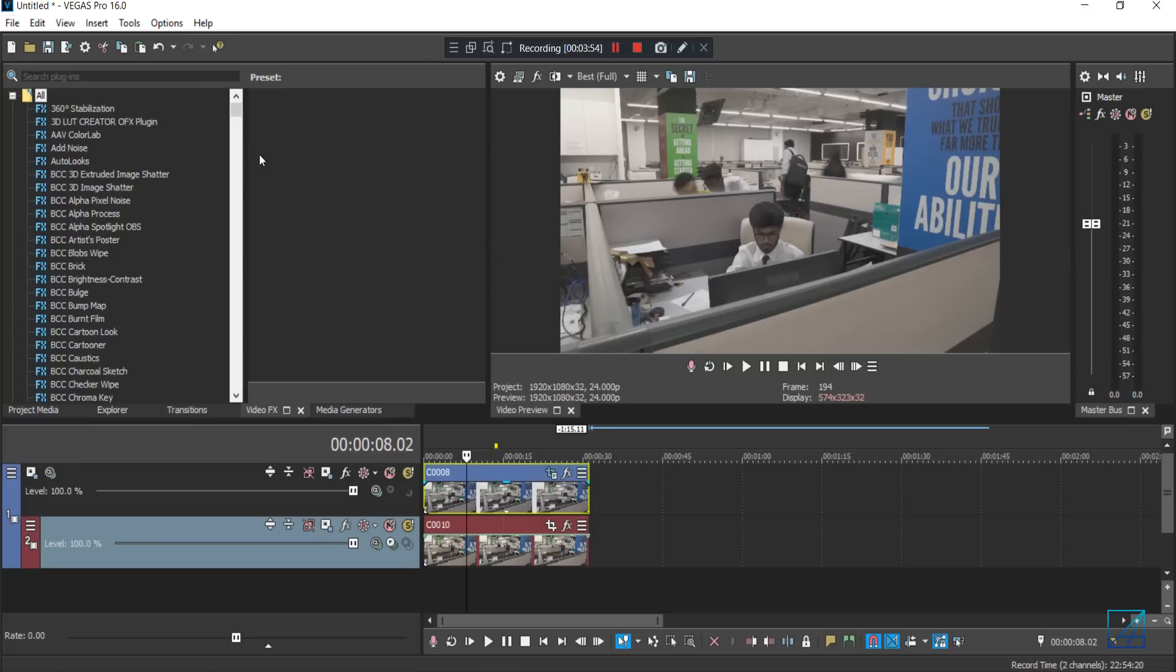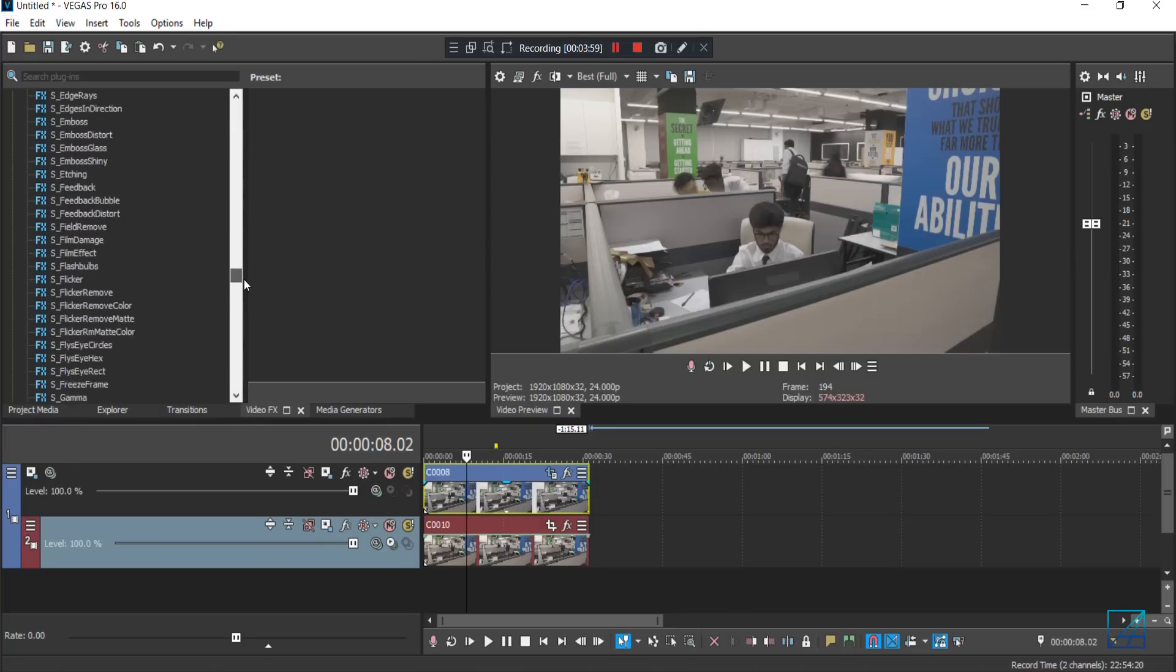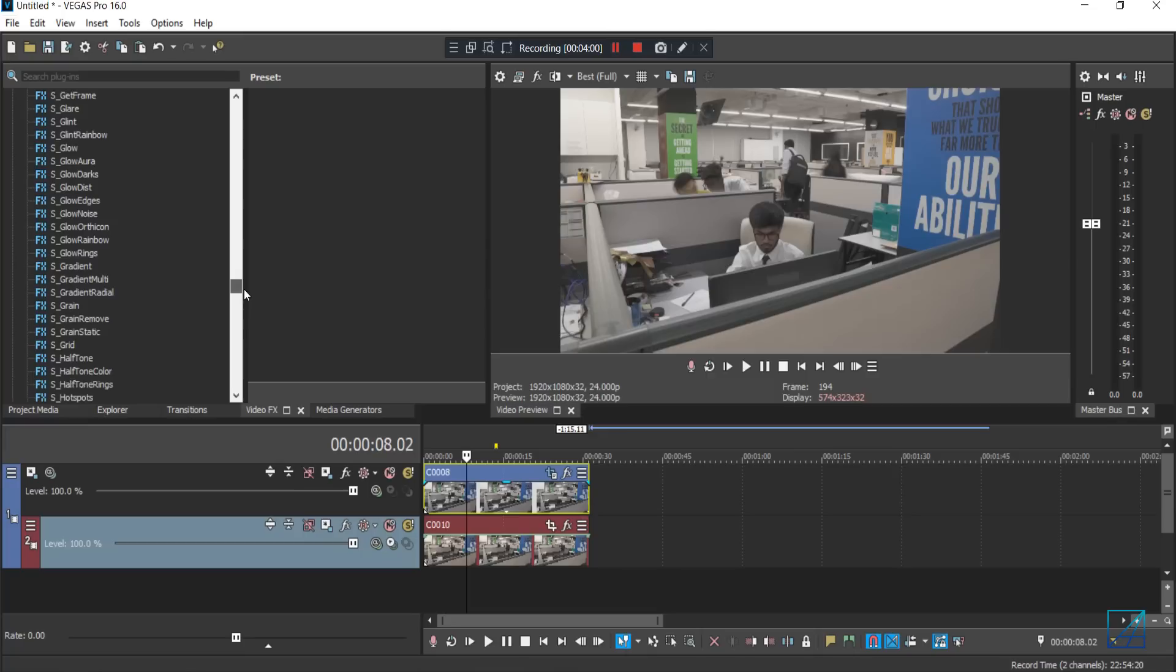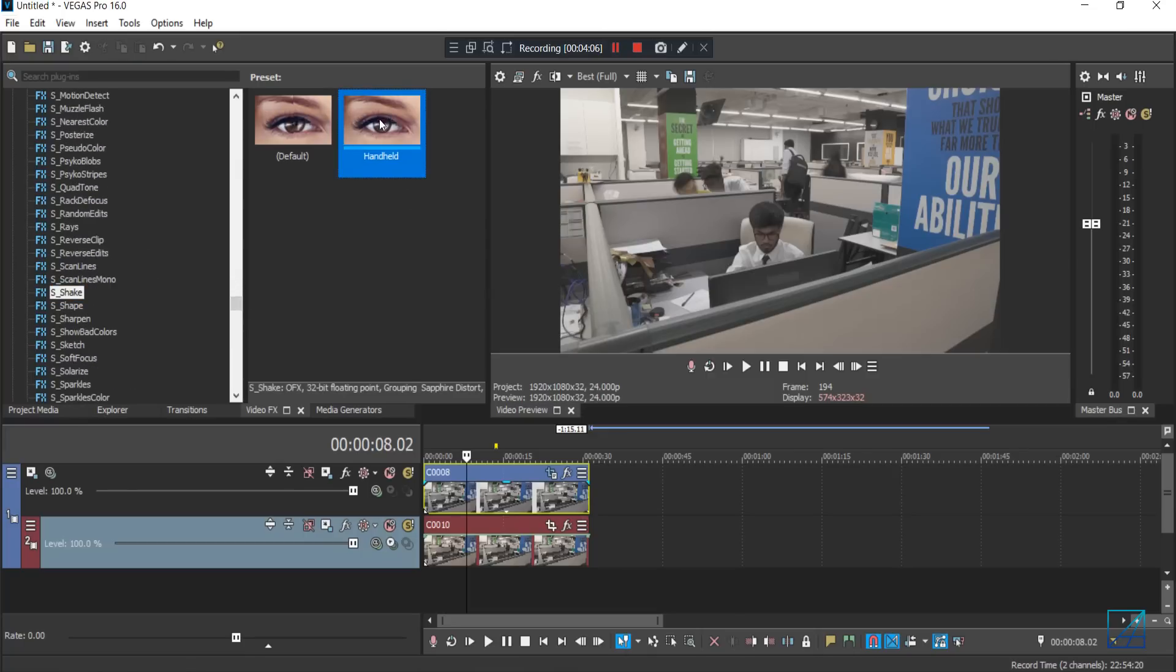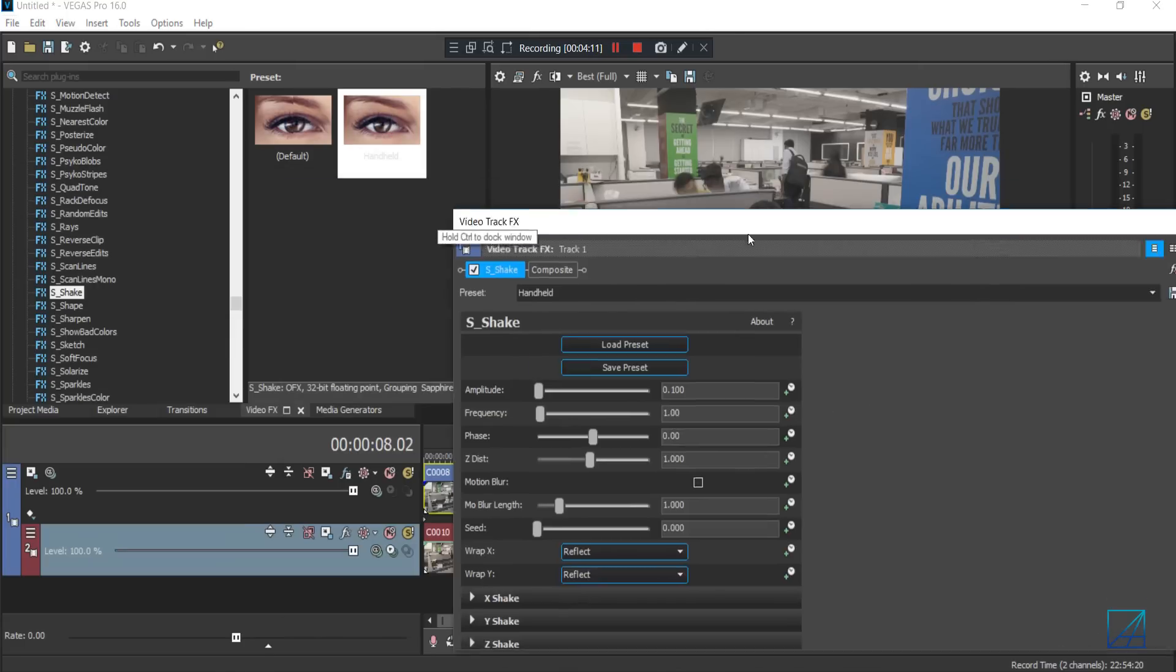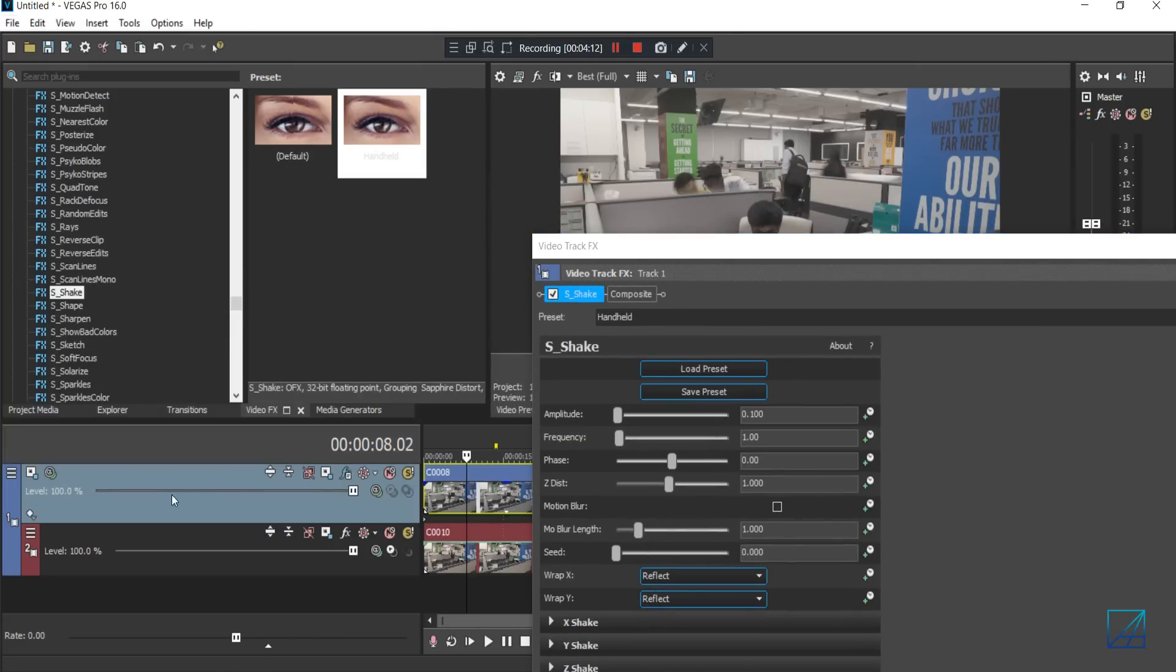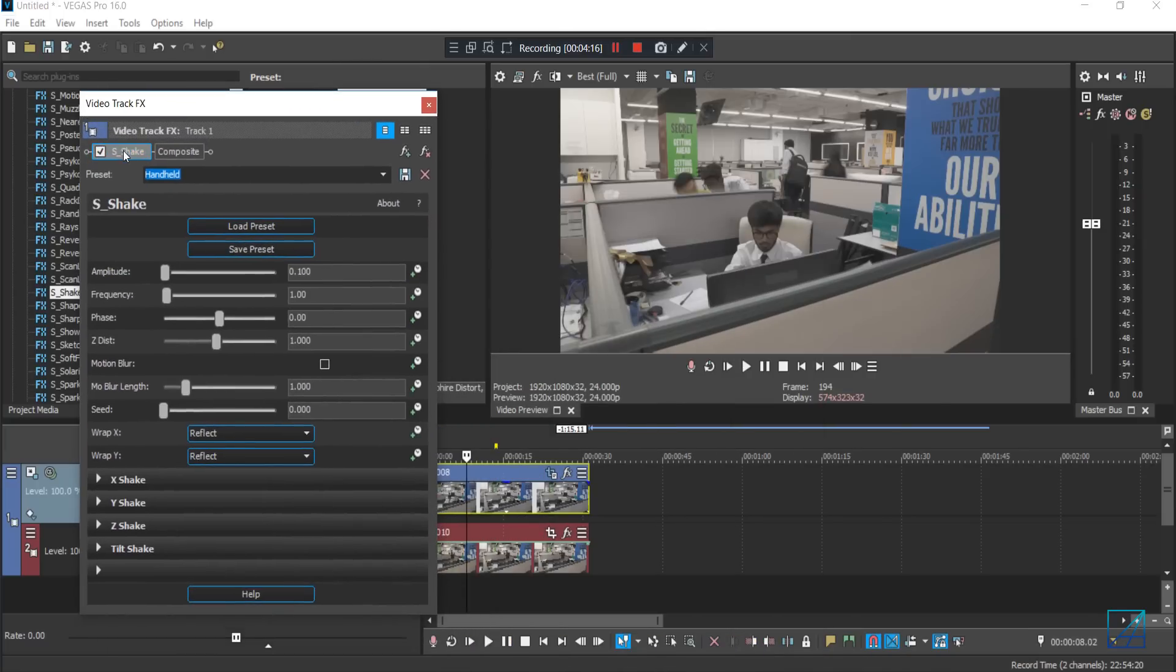And then go to your video effects, scroll all the way down and search for Sapphire shake. It should be around here. Let me look for it. And I have my own custom handheld effect here, so just drag and drop into your top timeline section here, over here. Make sure you drop it here.